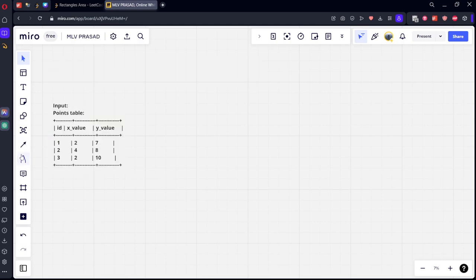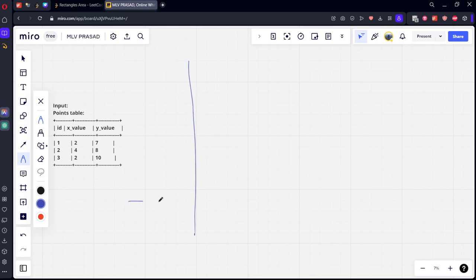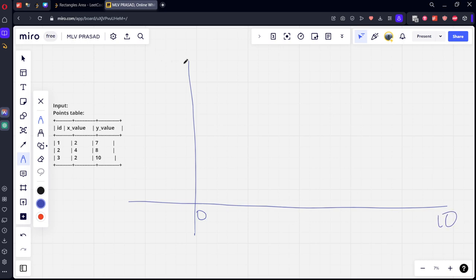If you see they have given three points, it will be like this. Imagine this is zero, this is 10, again this is 10. X axis 2 will be somewhere here at 2, Y is 7 here. Somewhere it will be there at 7. So first point will be this one.